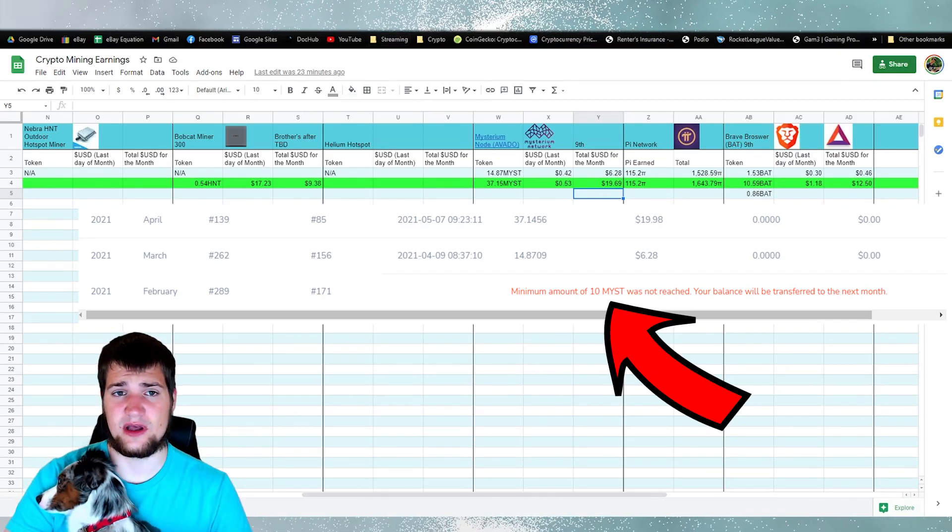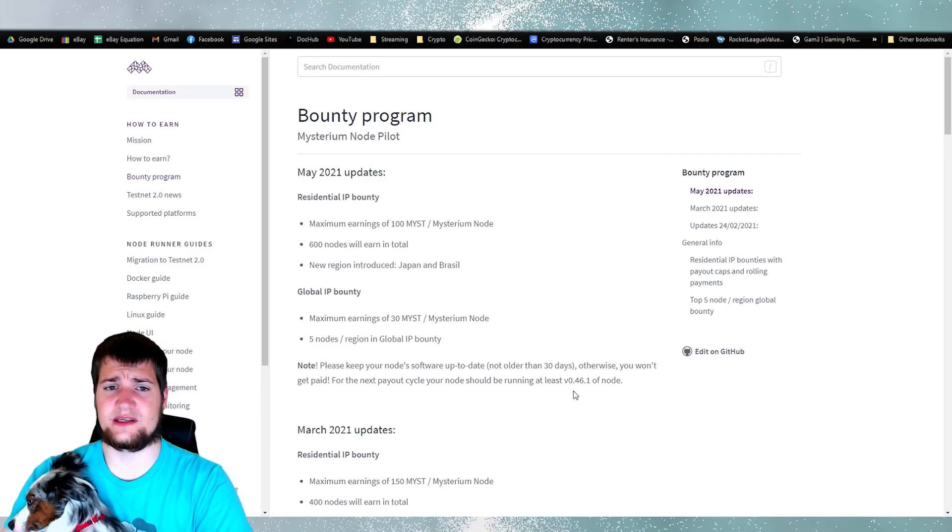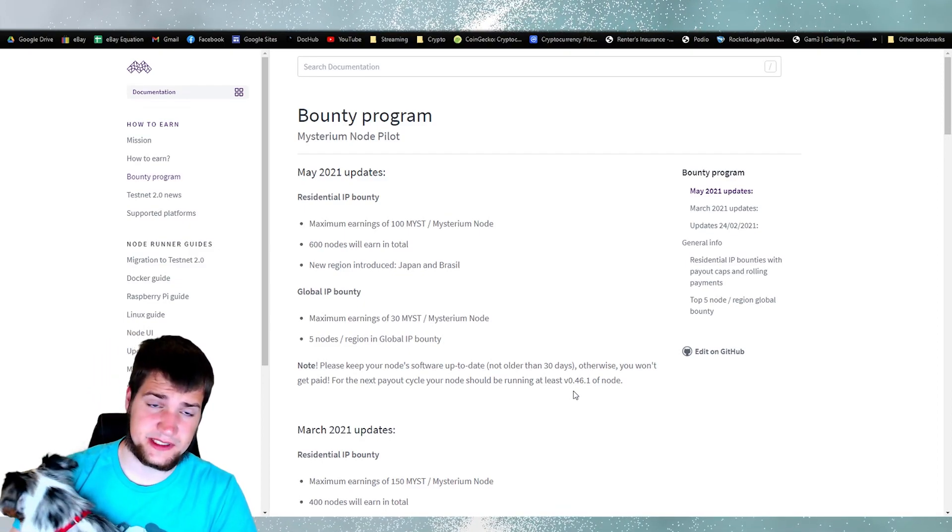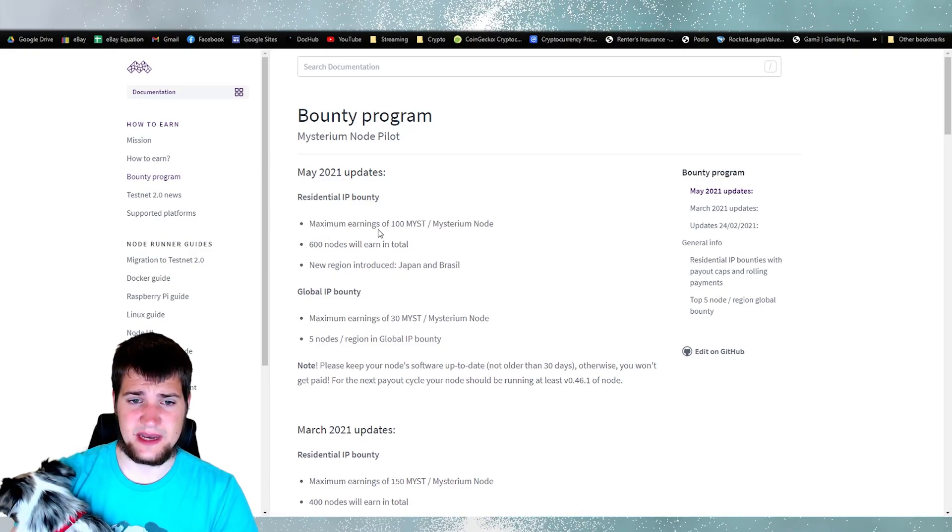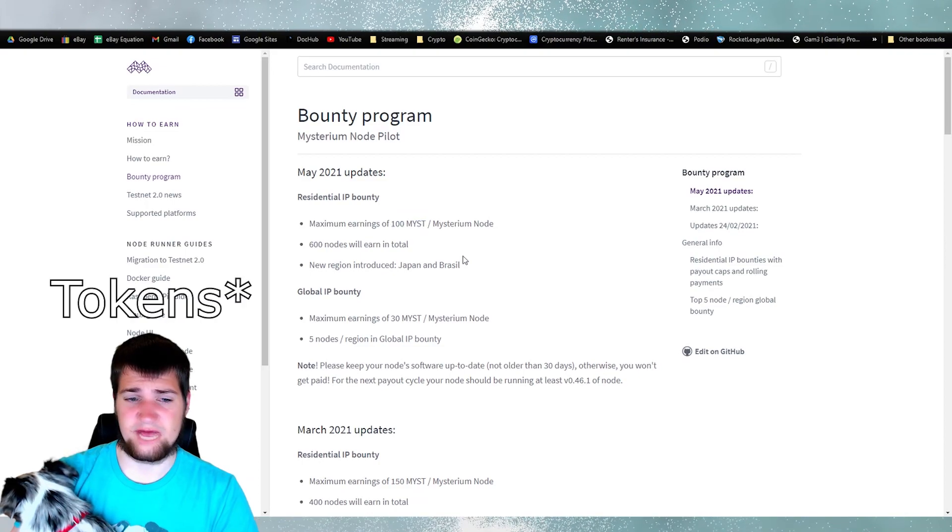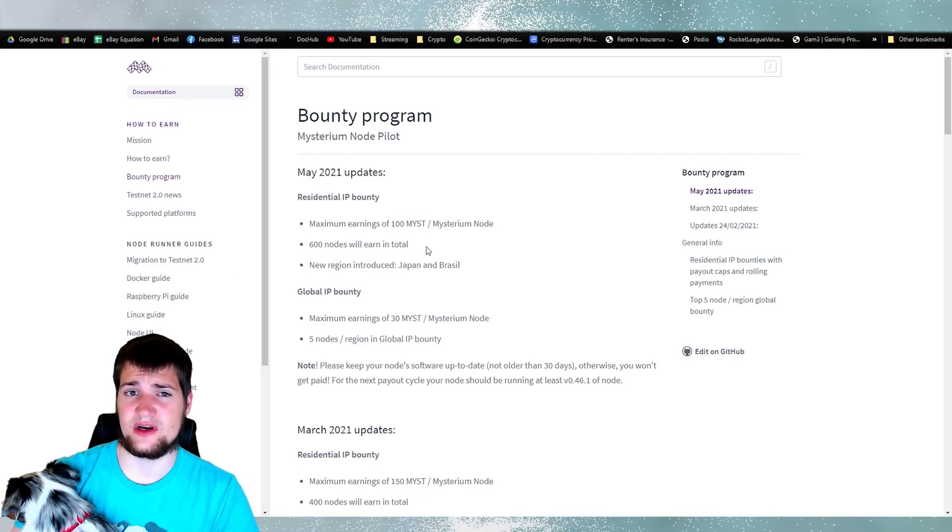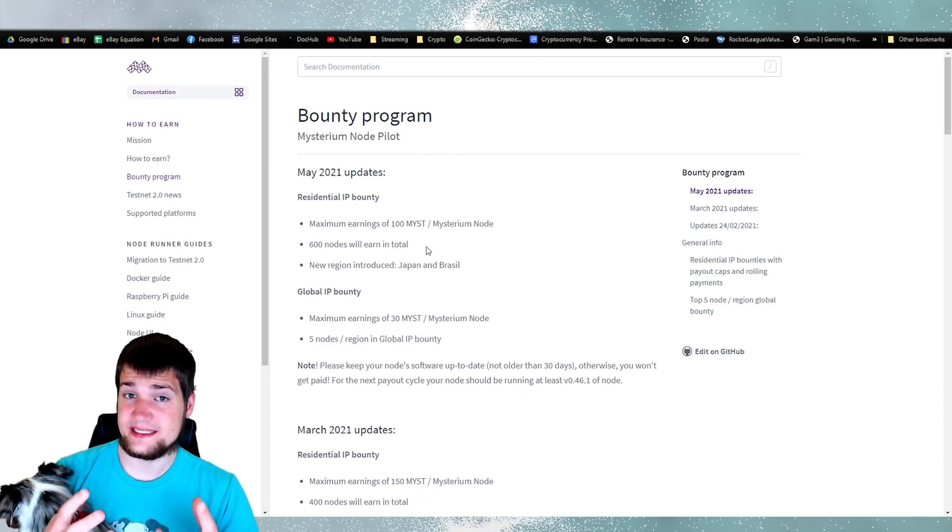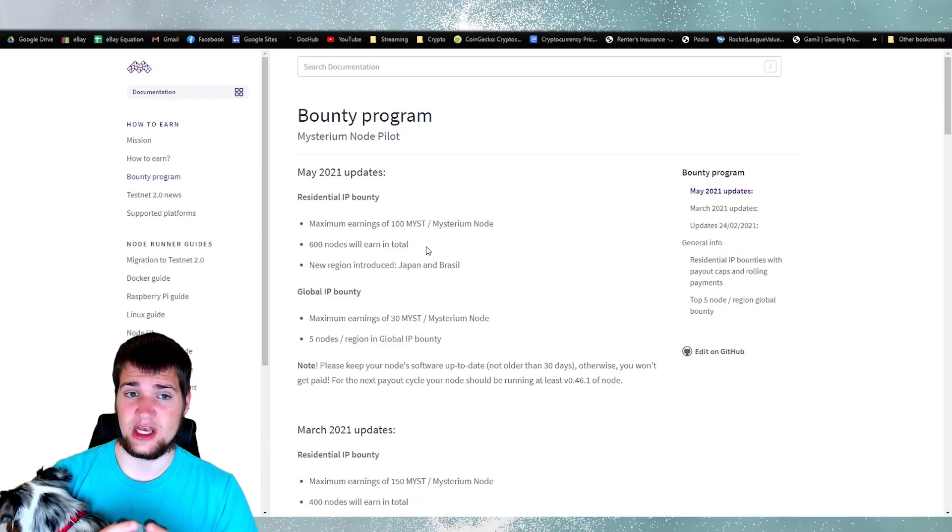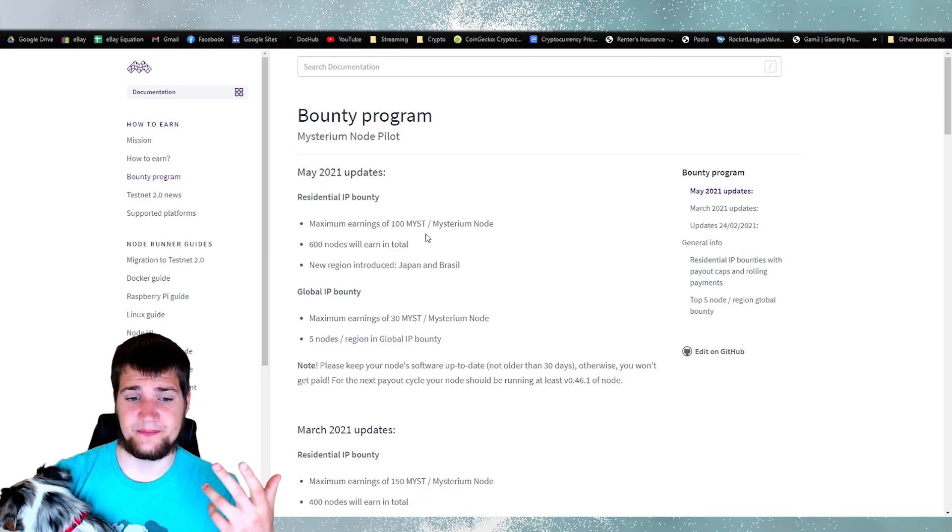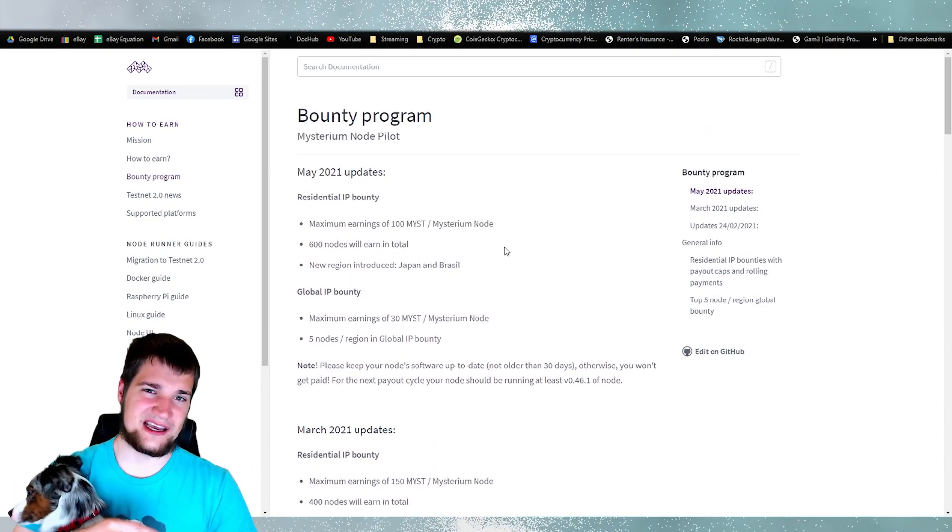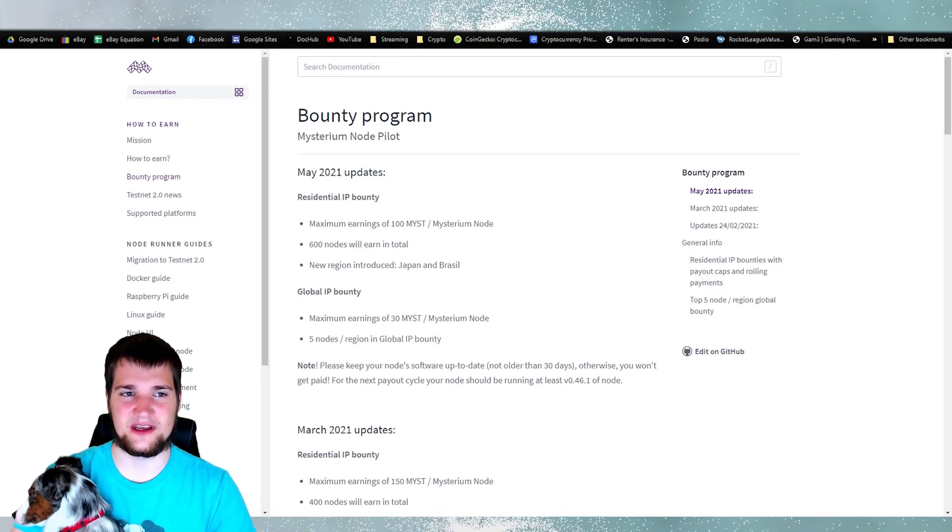In fact, I have a small update about the mysterium node. So mysterium node is doing some new bounty program. I'm not 100% sure I understand it, but it looks like there's a maximum earning of 100 mysterium nodes and only 600 nodes will earn payout. I don't know what this means, if only 600 nodes total get payout or if that means just 600 nodes can earn the bounty. I'm not 100% sure, but I'll let you know in the next monthly crypto miners video.